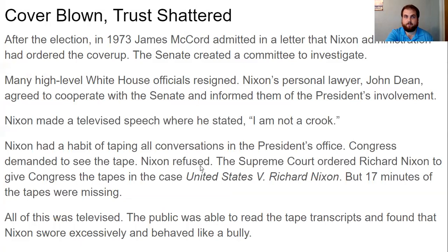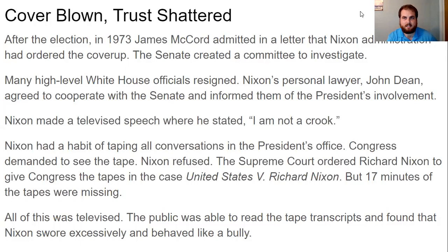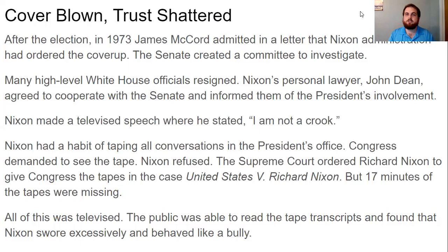But the secret did not stay a secret. In 1973, a man named James McCord admitted in a letter that the Nixon administration had ordered the cover-up, and the Senate created a committee to investigate. As the investigation started, a lot of people who worked for Nixon began to resign — like rats jumping off a sinking ship. Even Nixon's personal lawyer, John Dean, agreed to cooperate with the Senate and informed them of the president's involvement. If your lawyer decides to turn on you, that's really bad, because your lawyer knows all your dirty secrets.